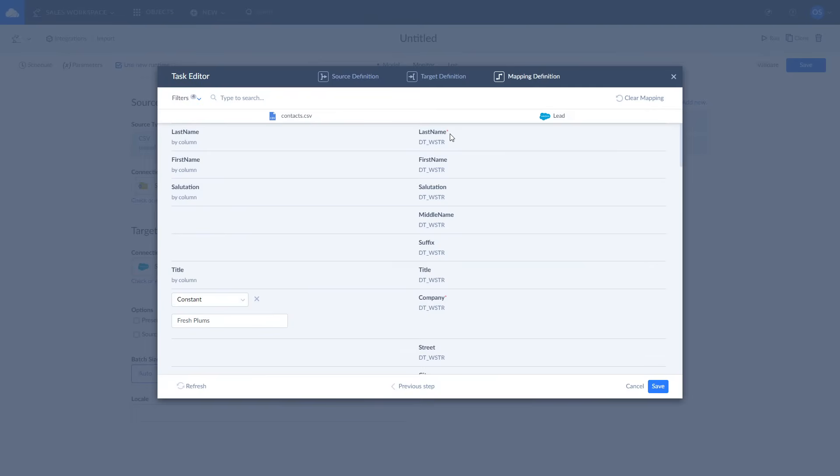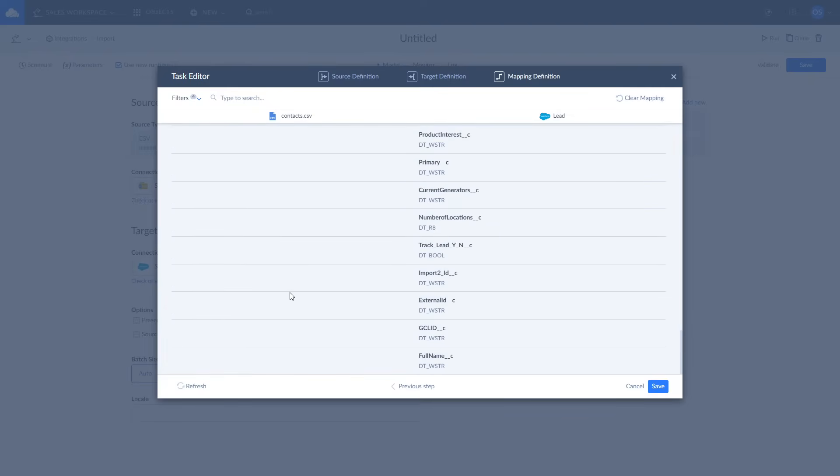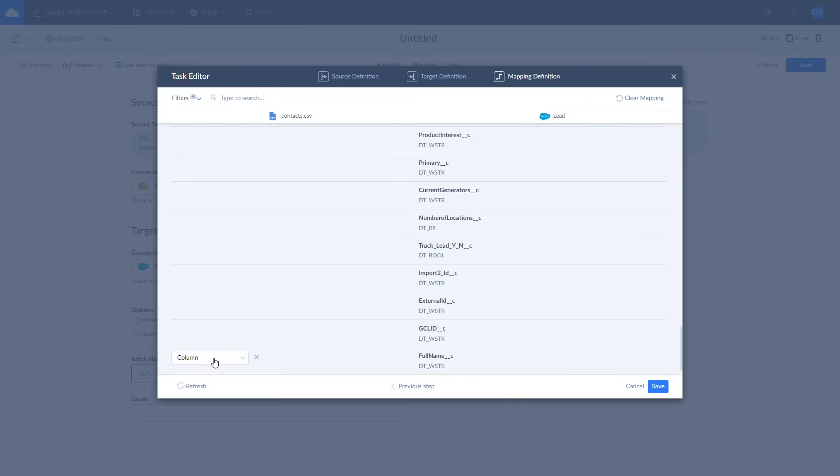However, you can map fields manually as you see fit. There are four mapping types available: column, constant, expression, and lookup. Let's use the expression to concatenate first and last name columns and map the result to the full name field.